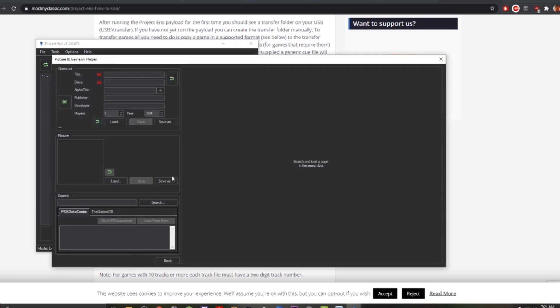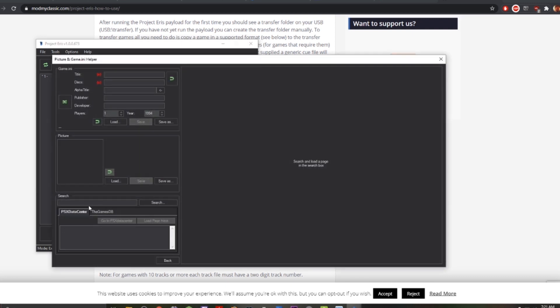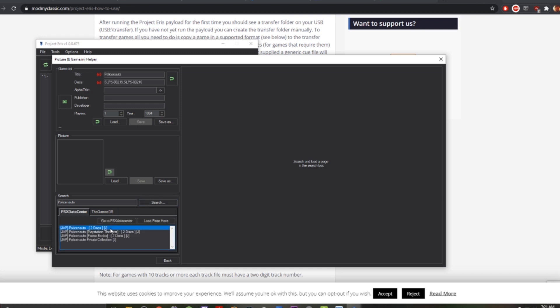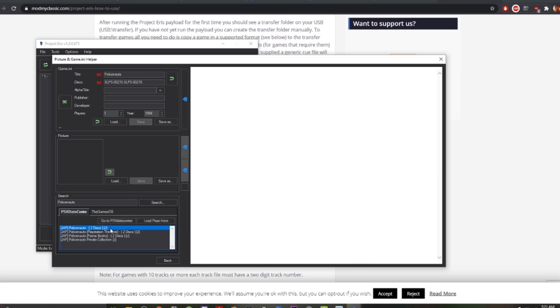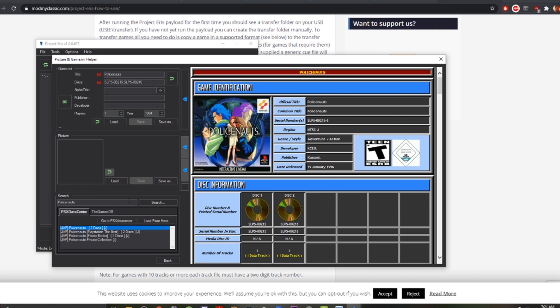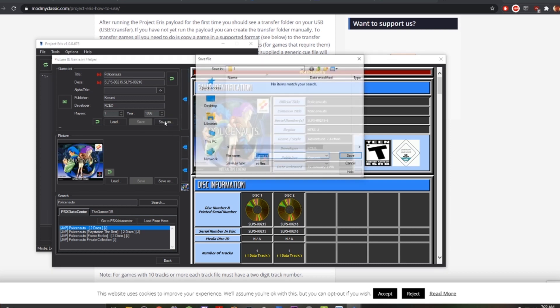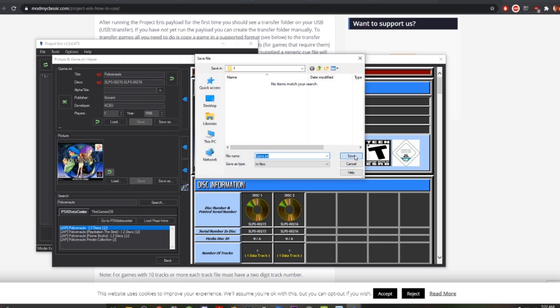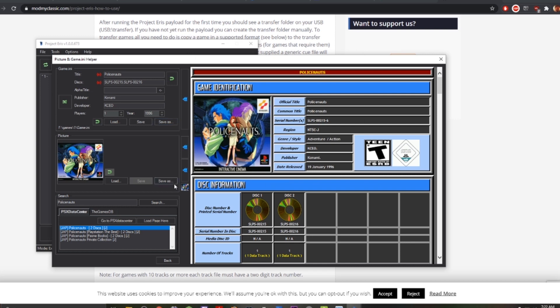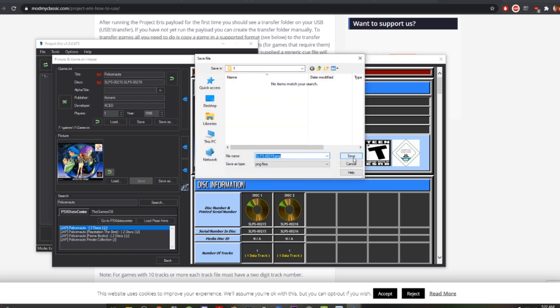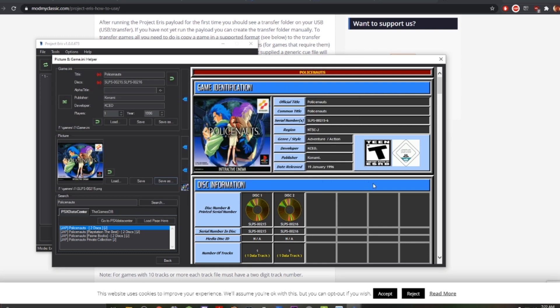Here we're gonna use the search function to search for the game we're adding. So here I'm typing in Policenauts, I'm searching, and there you see all the results. Double click the title. Now it's gonna bring up all the information for the game. You're gonna click the arrow here and it's gonna auto fill in the fields there. As well, we're gonna click this other button here to bring over the thumbnail. Now you're gonna click save. There's two save buttons there and you want to save both in order to save the image as well as the metadata for the game.